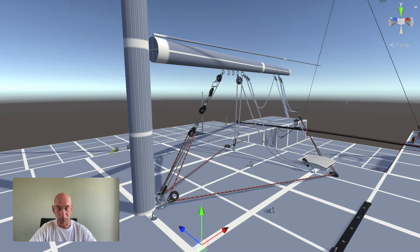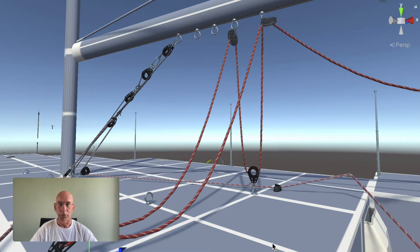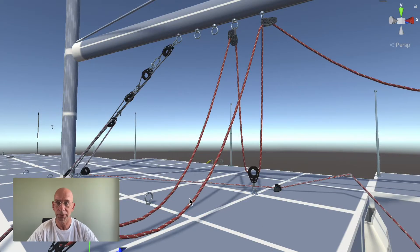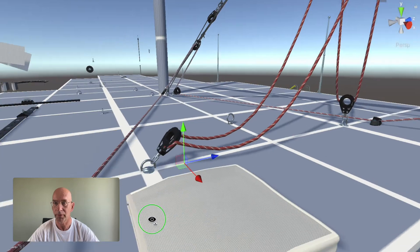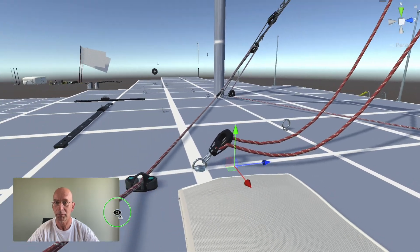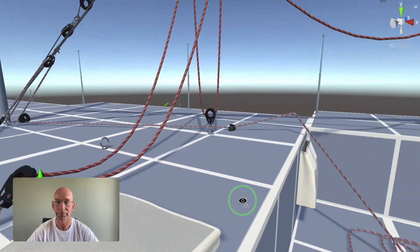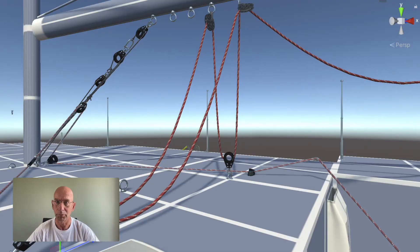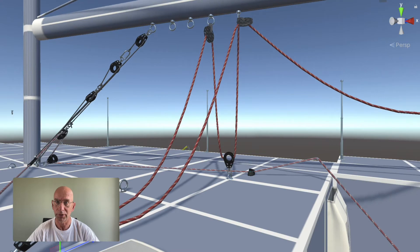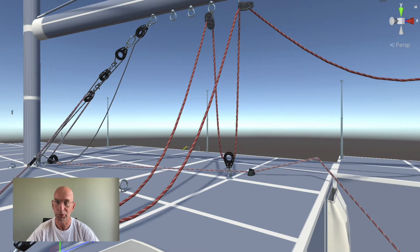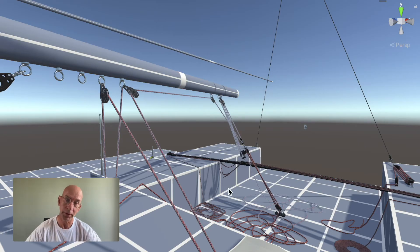So what you can see here is the vang, and this vang goes from here - this line goes up here, around this block to the mast here, and then here back to this cleat. I'll pull it a little bit. You can see that the boom goes up and down.